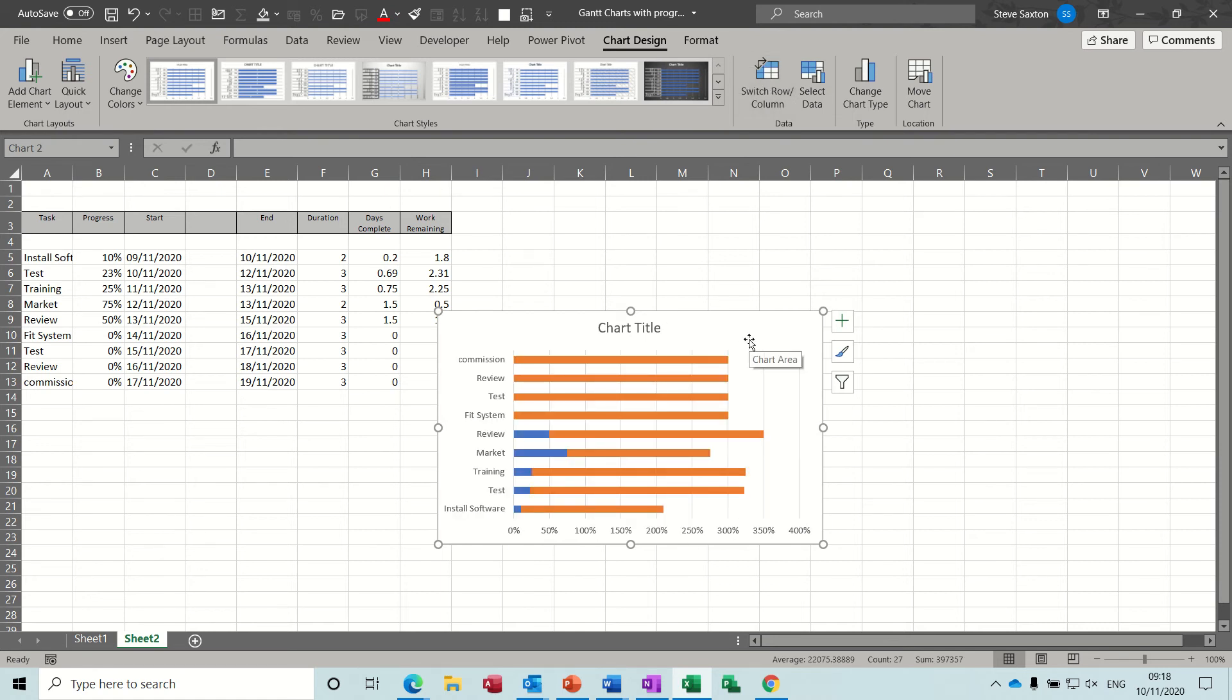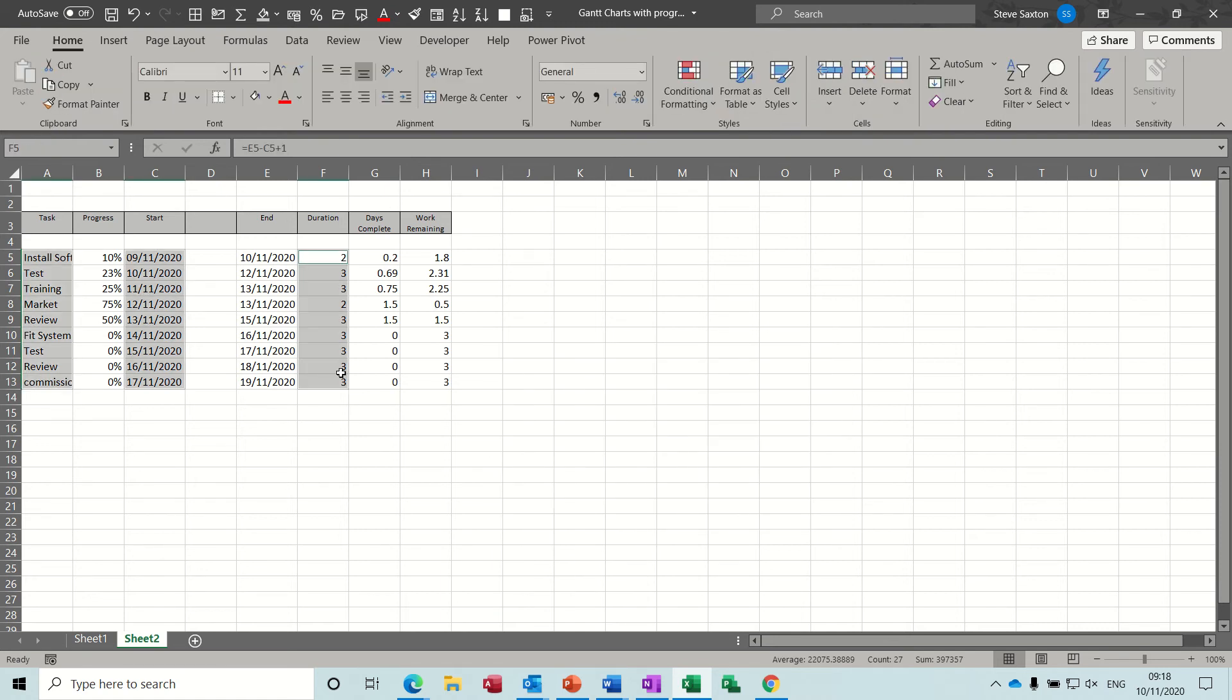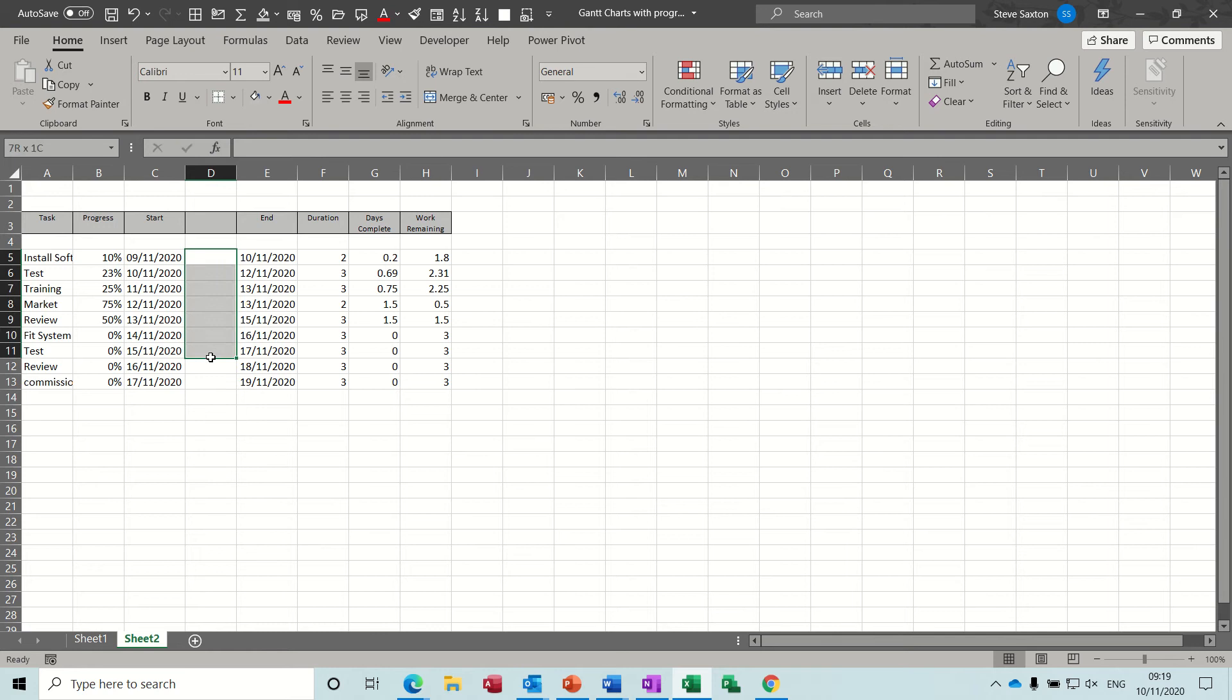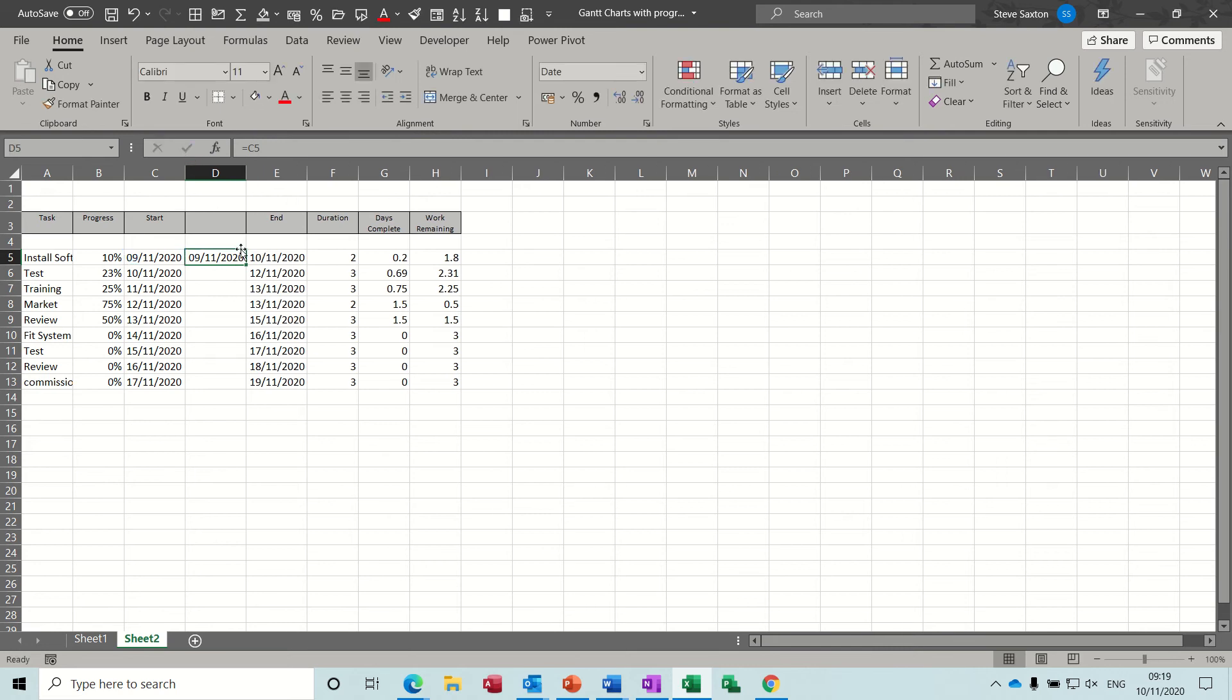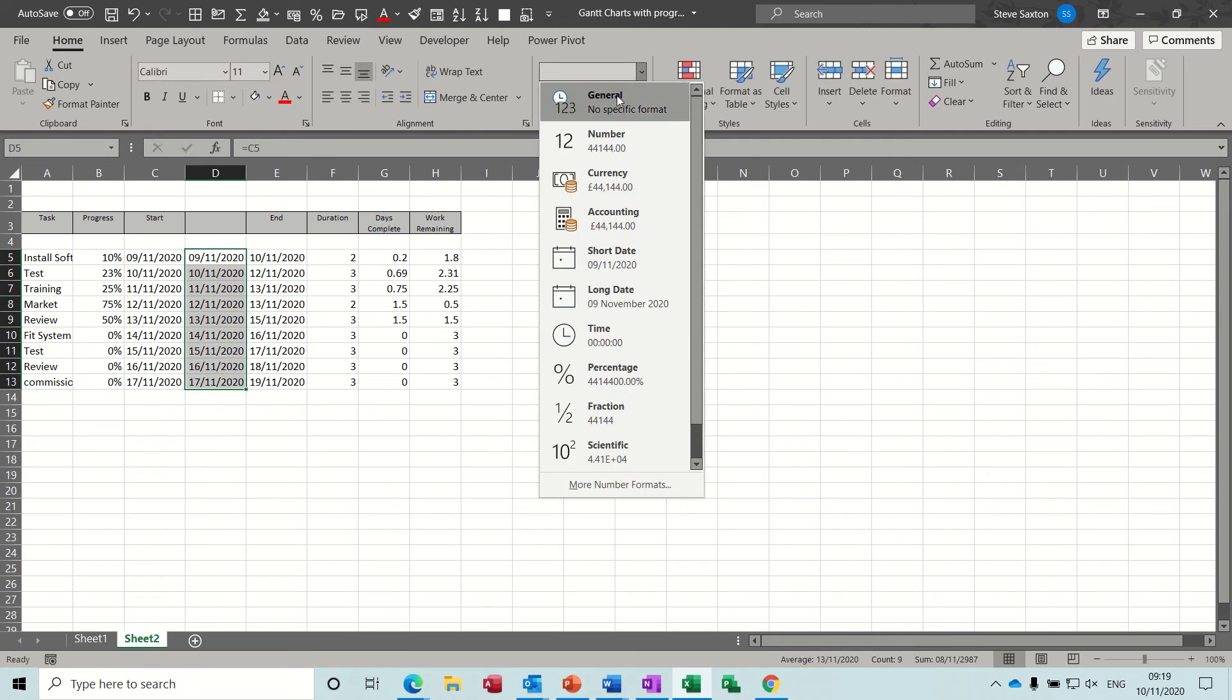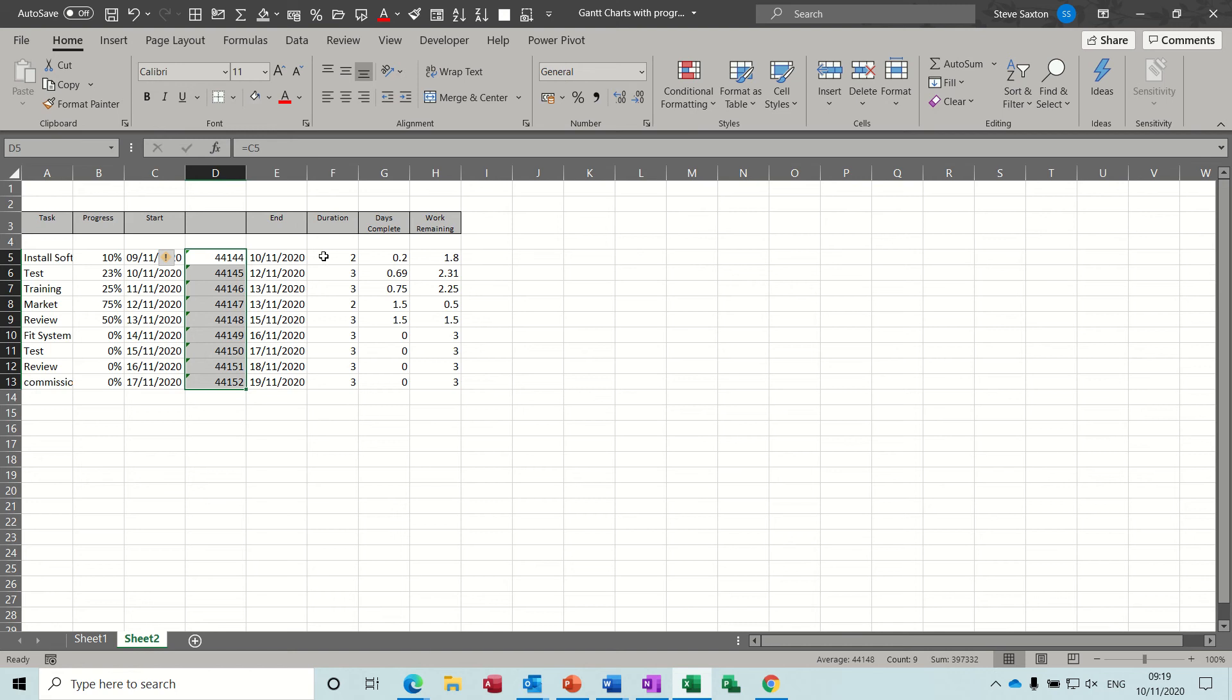So what you have to do is you have to cheat a little bit and create a second column here which equals these start dates and then have those formatted as either general or number not date. So I'm just going to do a little formula there equals that. Just tick that and double click that down and then just change that format to general so it's just a number.